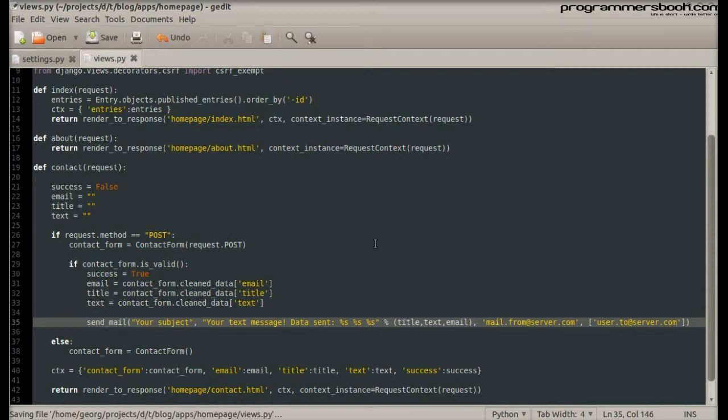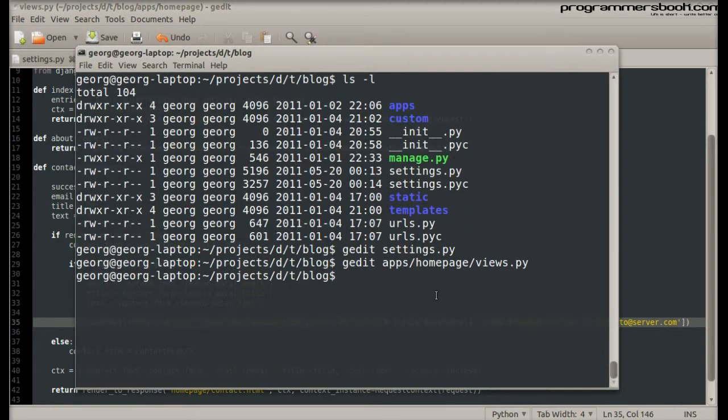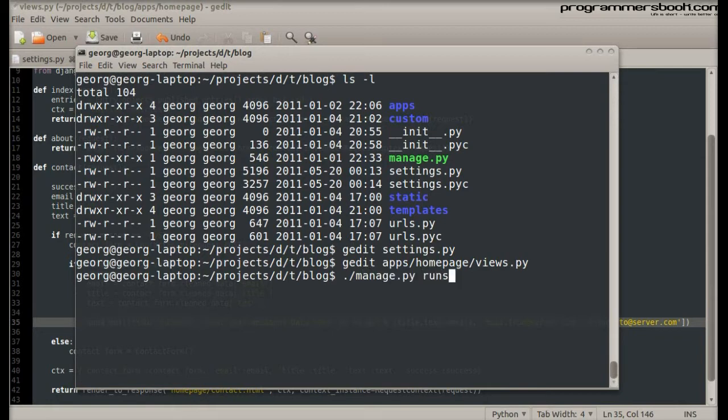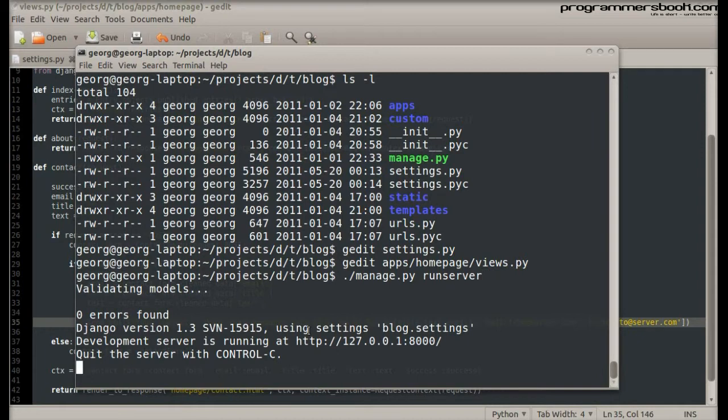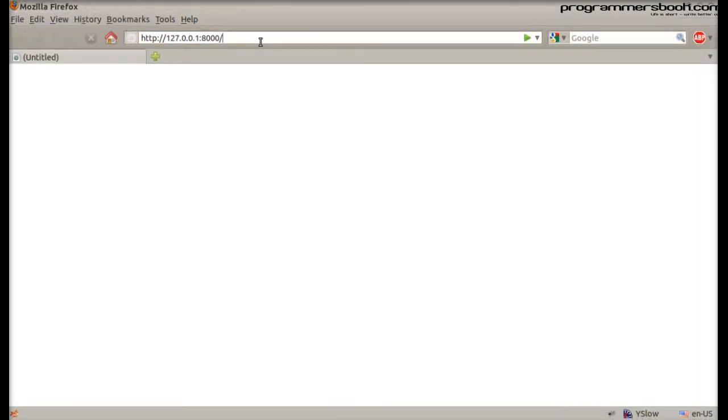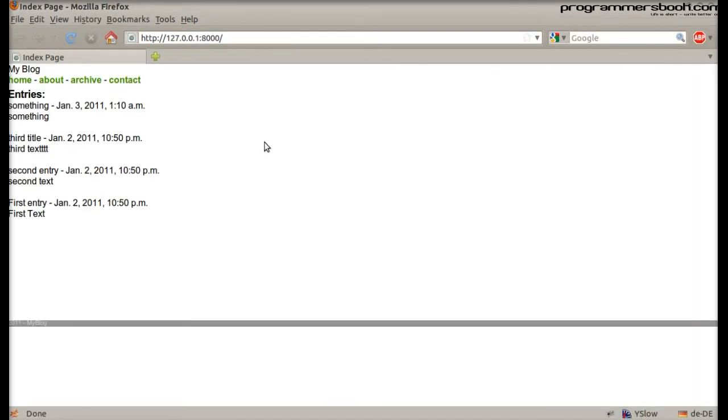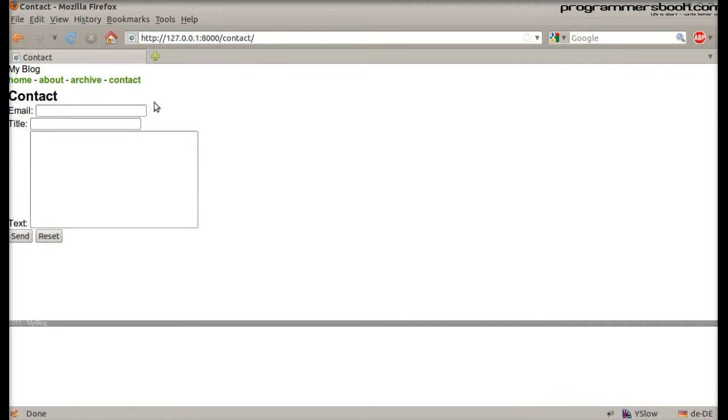A nice feature is that Django will prevent any header injections. Then we start the dev server. Right now we disconnect the network connection to demonstrate how the send_mail function fails. But let's fill out the form and send it first.